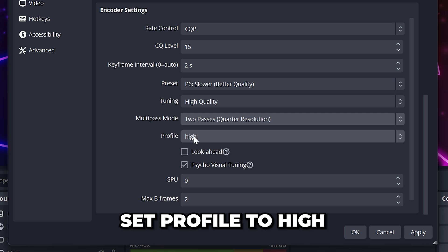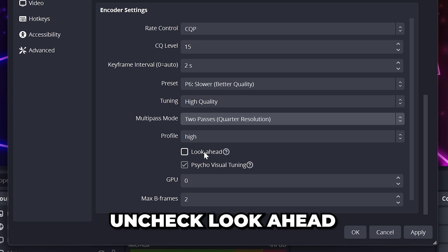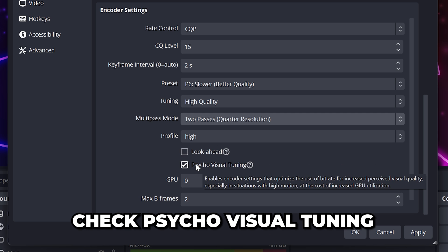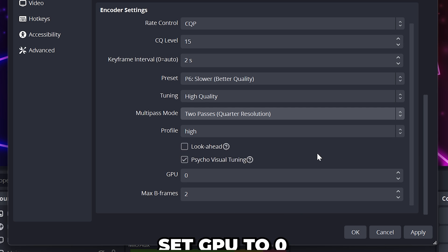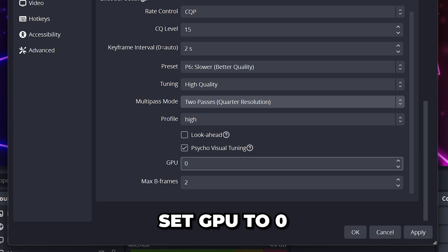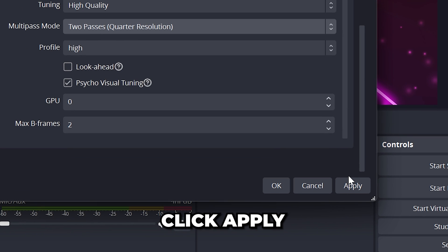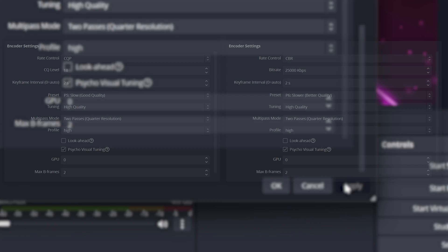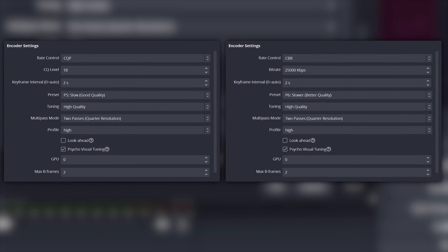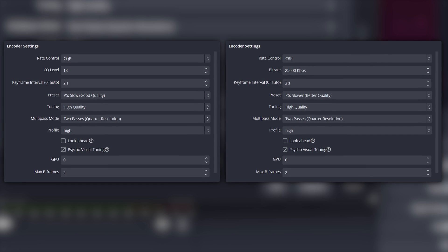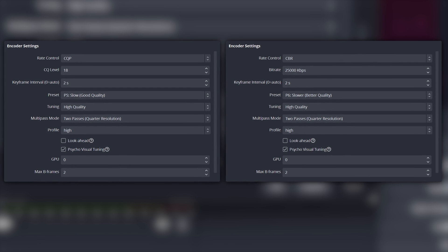Set profile to high, then uncheck look ahead and check psycho visual tuning. Set GPU to 0 and max B frames to 2. Apply to save your settings. If you have any stuttering or lag issues, then try one of the alternative settings on screen.